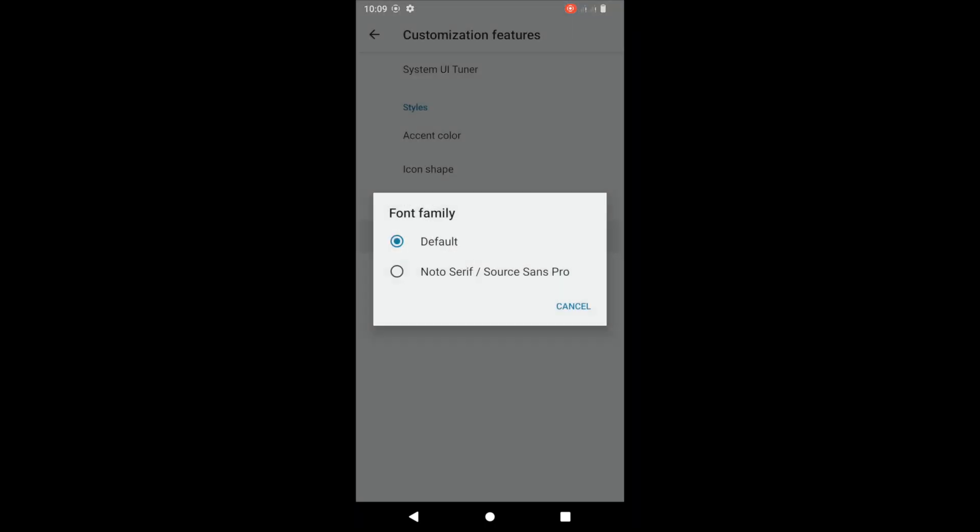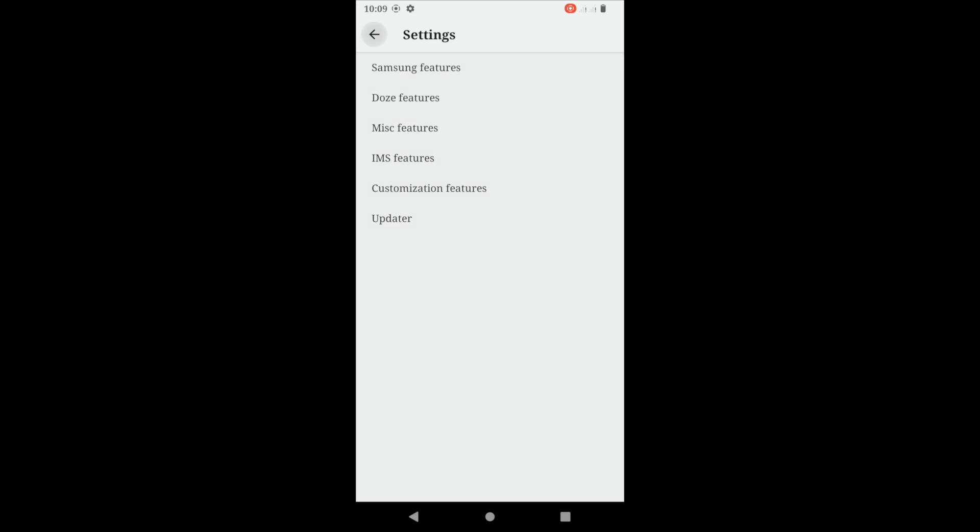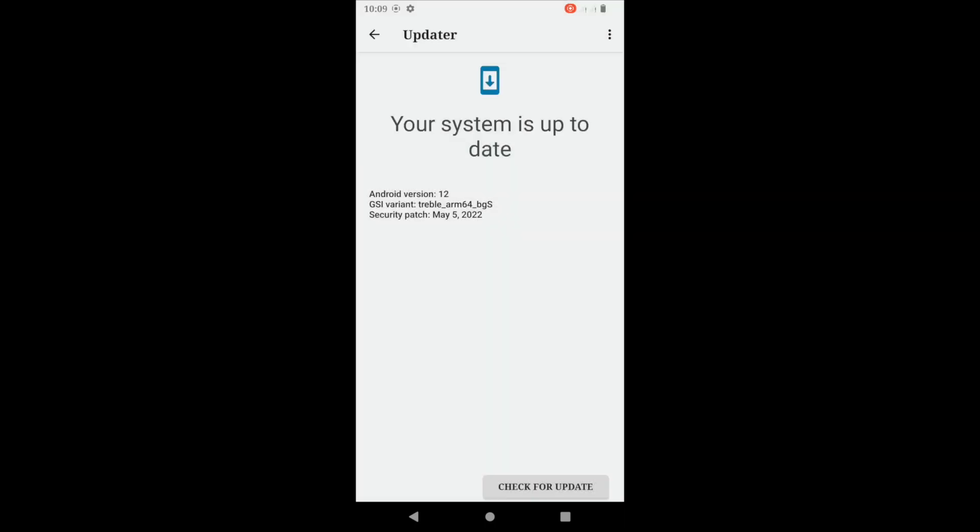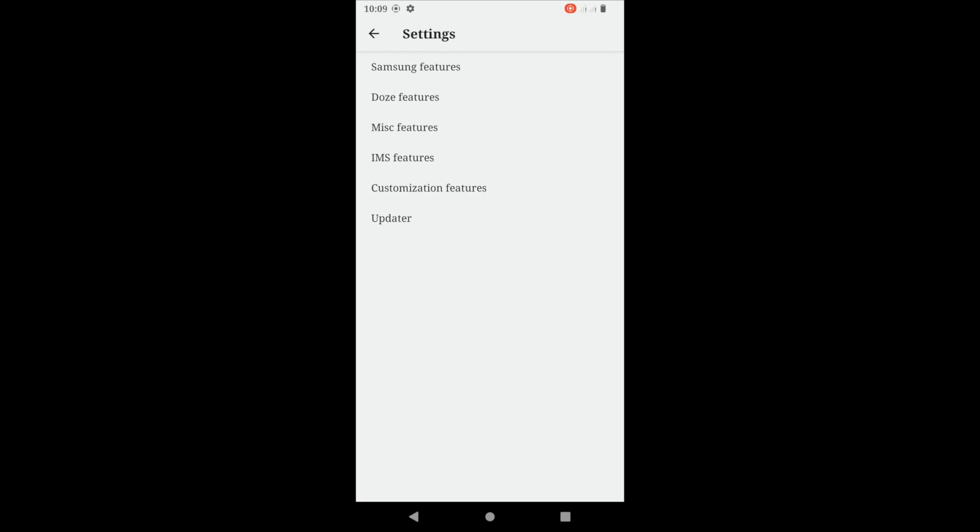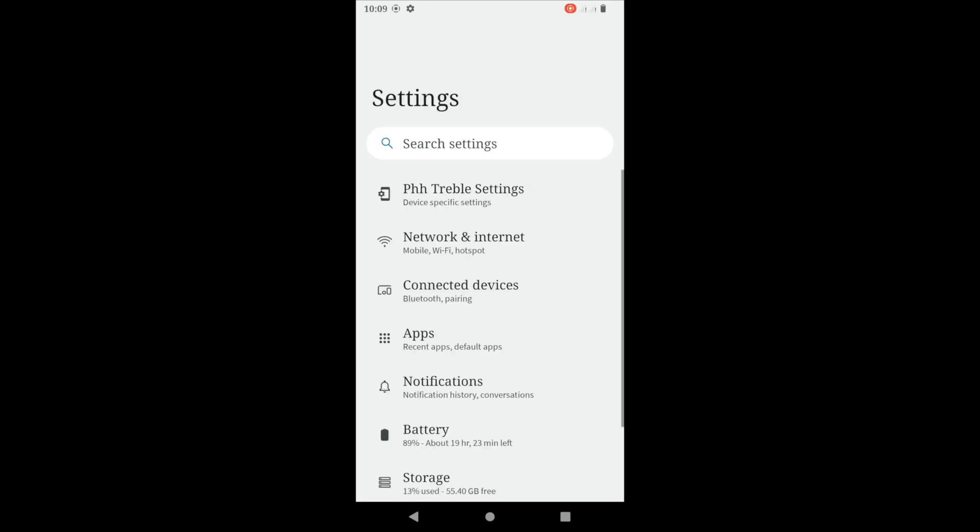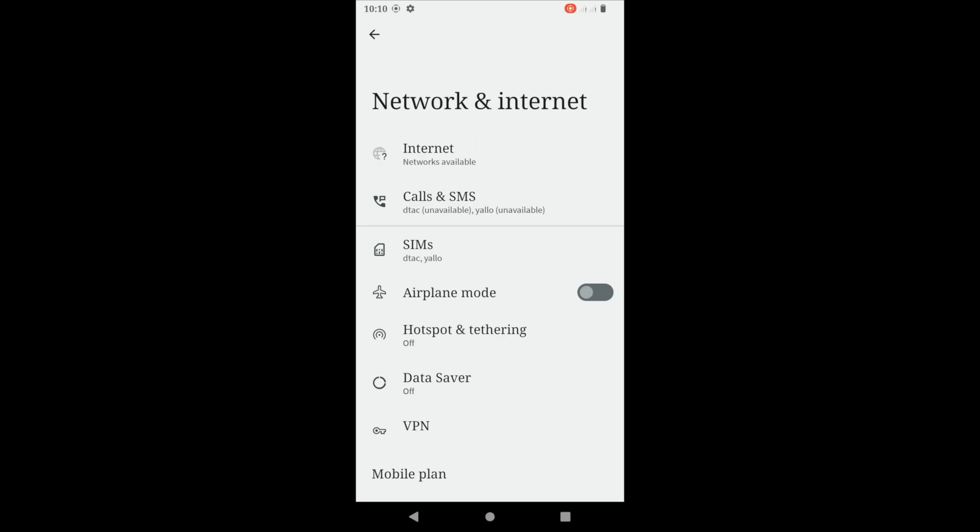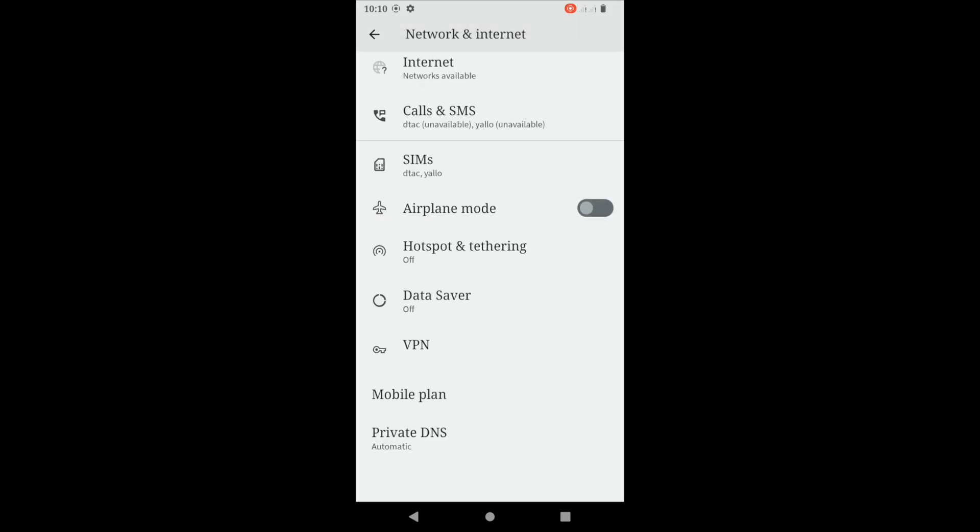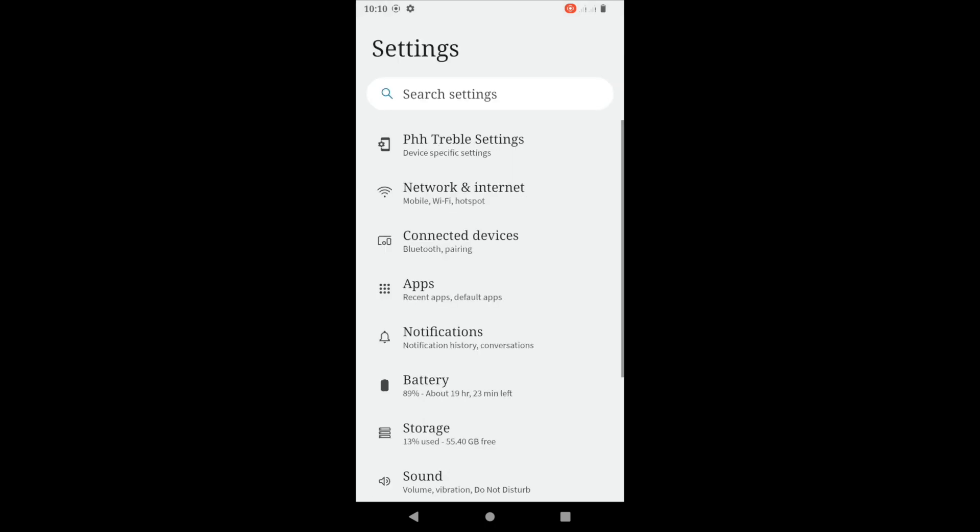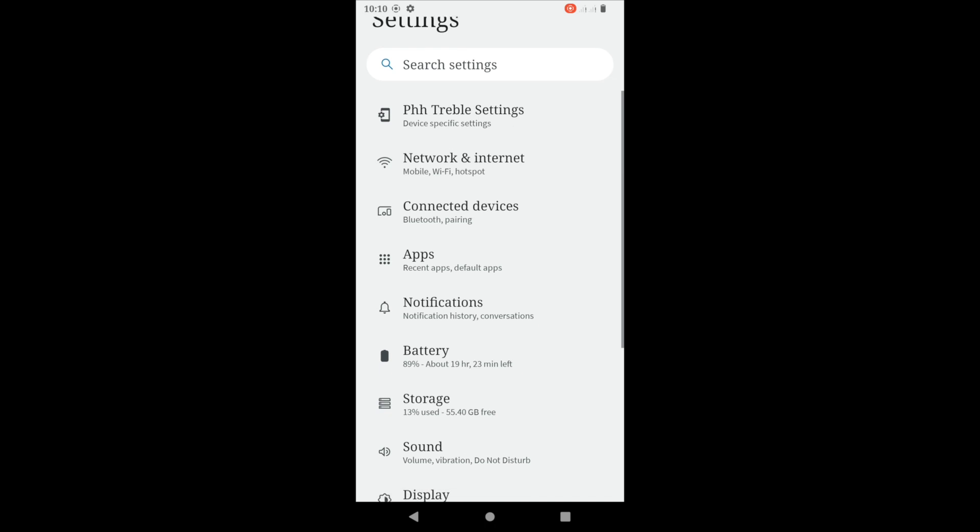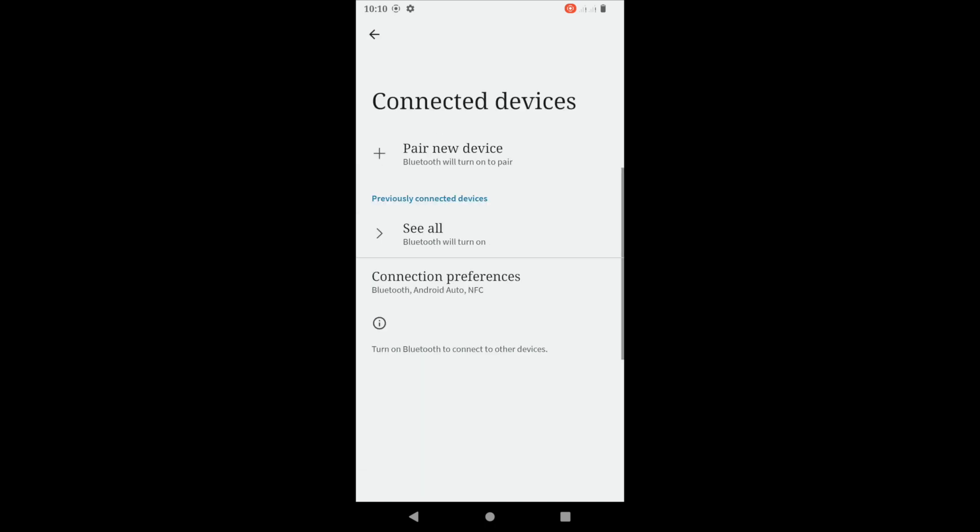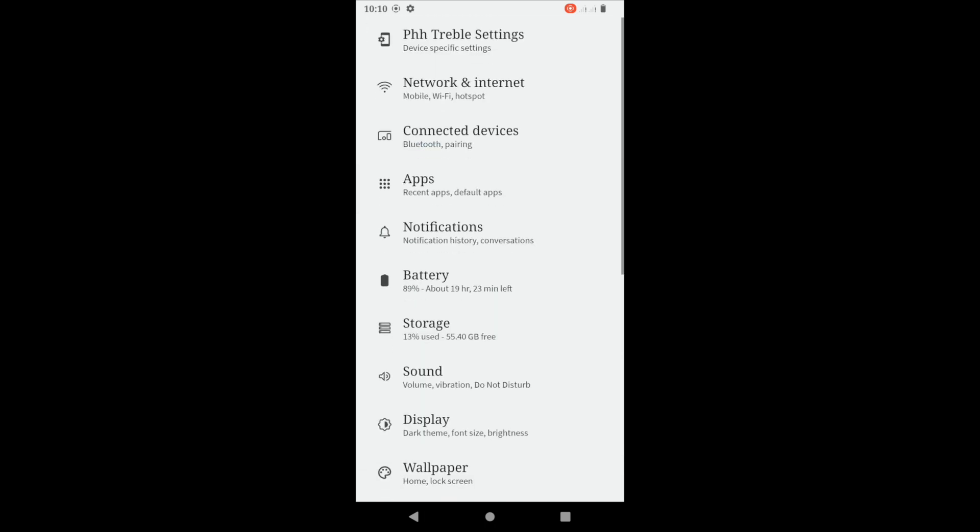So yeah, as we're going to the GSI right now, I just want to tell you guys about my next upcoming projects. One UI 4.0 is in the works. I did get it to boot but it has too many bugs to make it an official release, so it just might take me a little bit longer to release One UI 4.0.